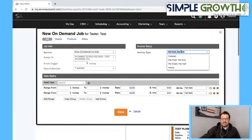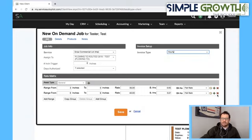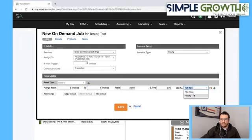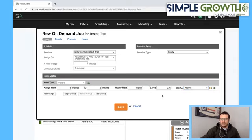The next option is an hourly event. Maybe it's a loader and you just charge by the hour. So from 3 to 5 inches at a rate of X dollars per hour — when you click 'hourly' it changes to that hourly rate. Maybe you're charging $115 an hour for that loader between 3 to 5 inches. That's another way of setting it up.